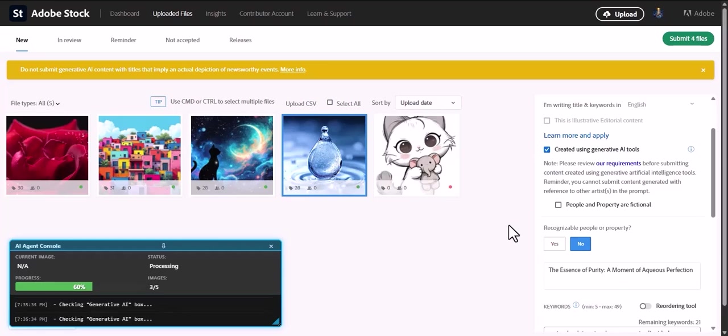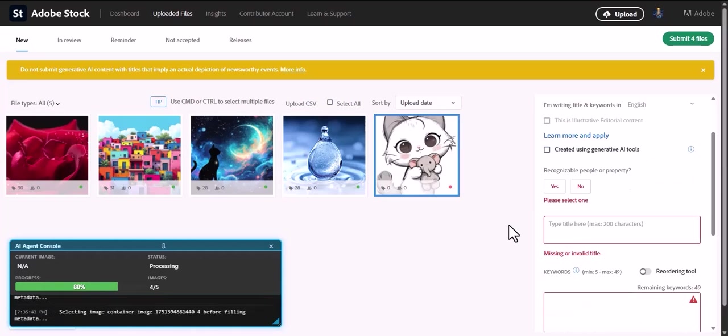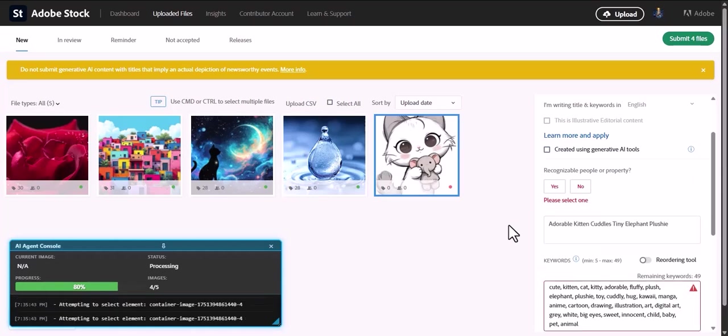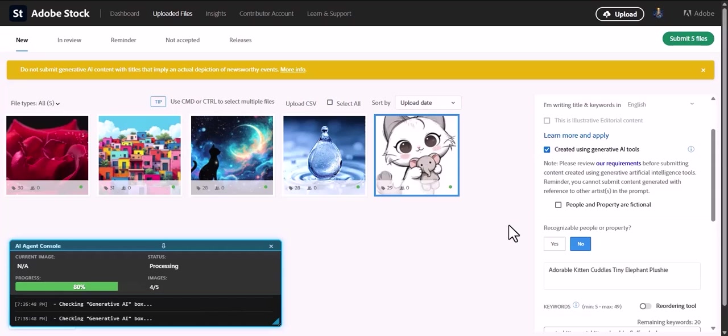You've saved valuable time, improved your metadata quality, and dramatically increased the discoverability of your work. Stop the tedious grind. Start spending more time creating. Download the Adobe Stock AI agent from the Chrome Web Store today and transform your workflow forever.